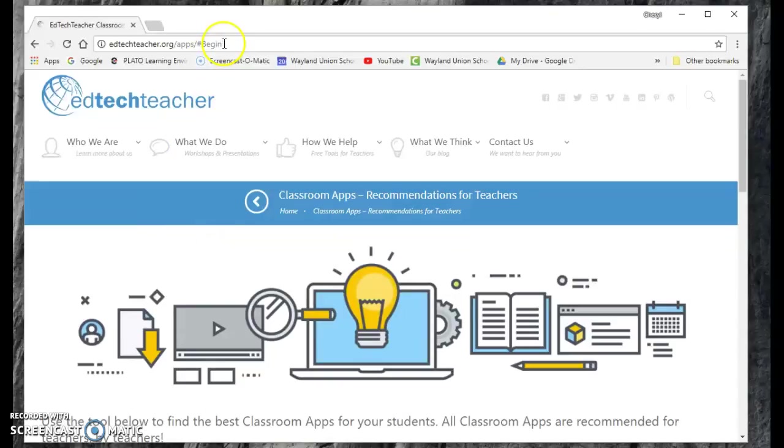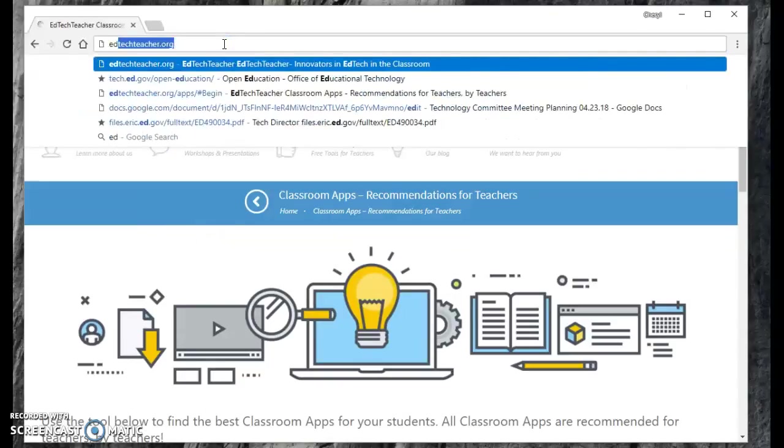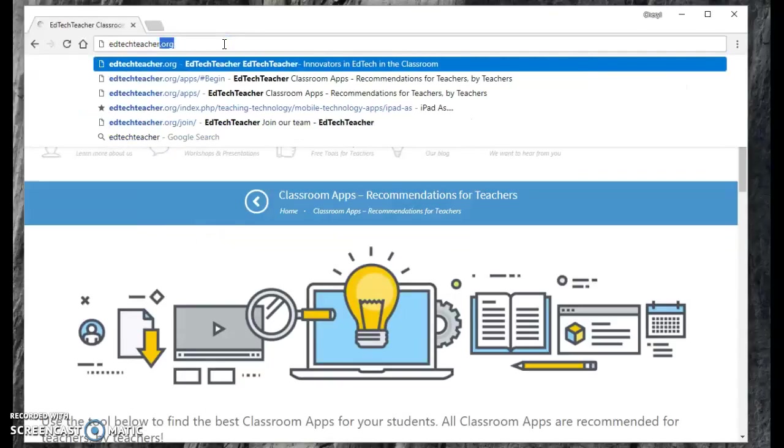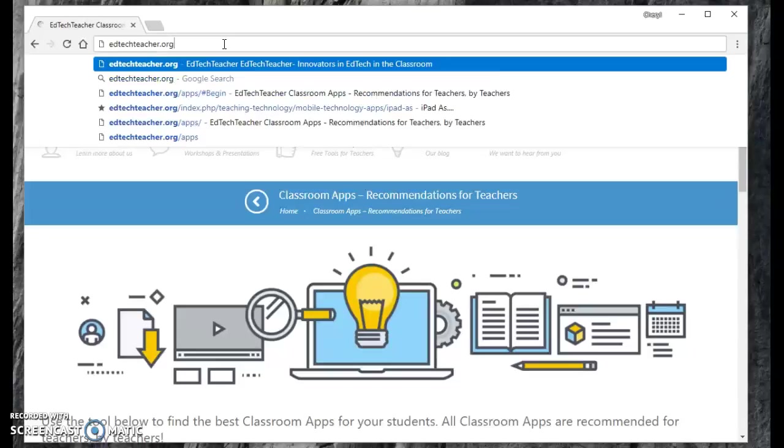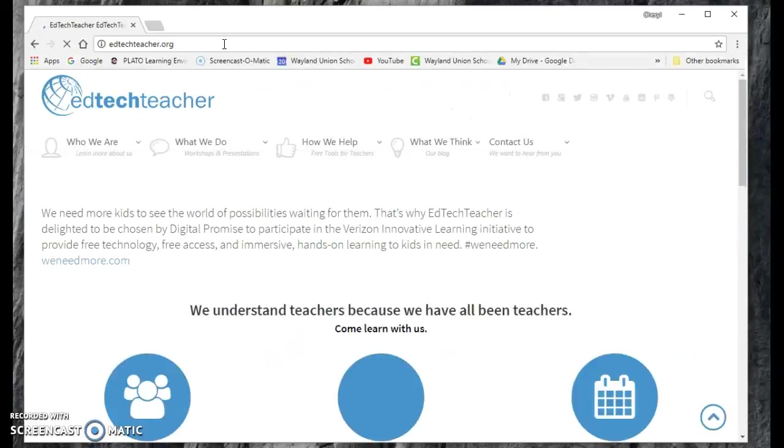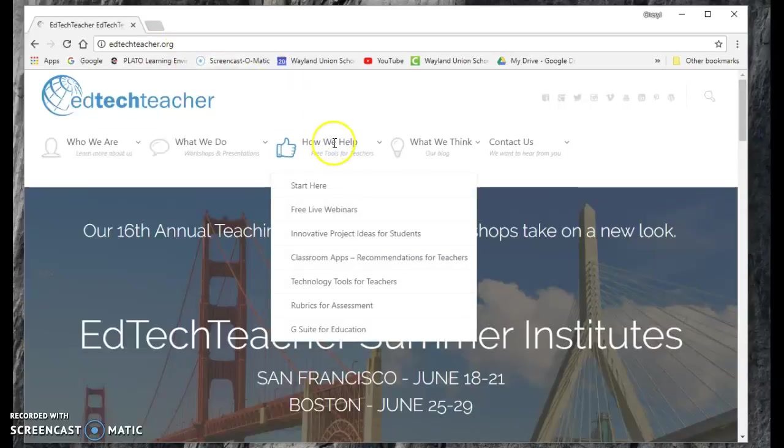So let me just show you how to get here. If you go to edtechteacher.org, start out with that.